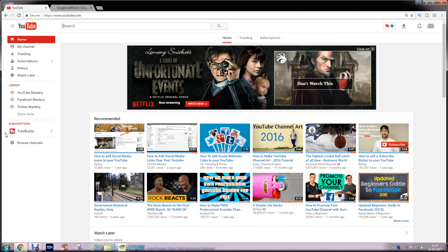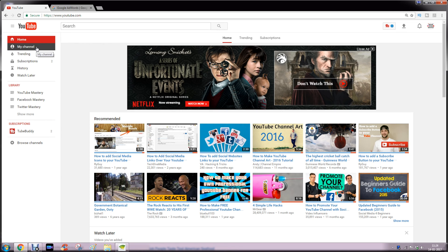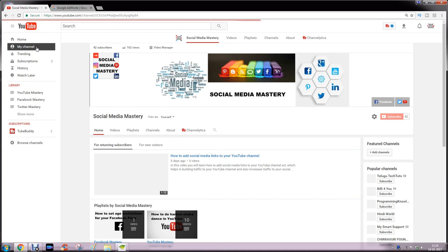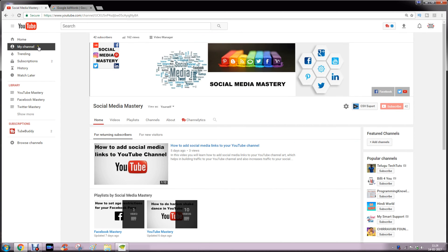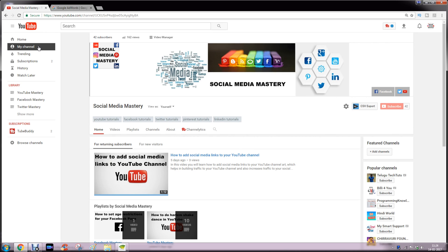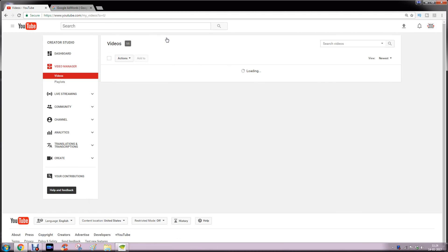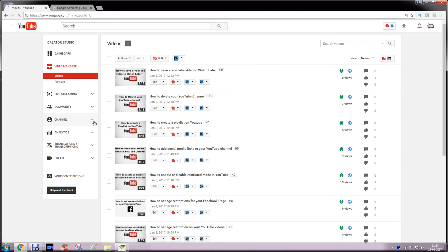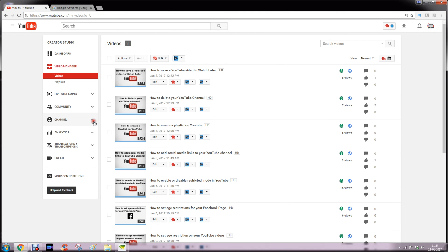Hello everyone, in this video I am going to show you how to add Google AdWords account with your YouTube account. So let's start. First of all, you will go to video manager, click channel.